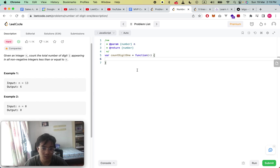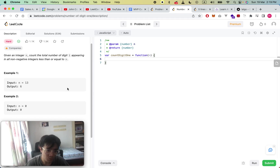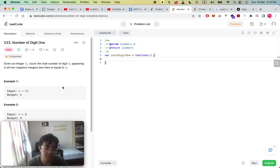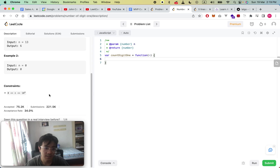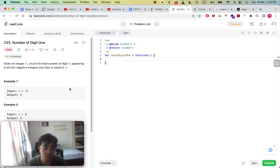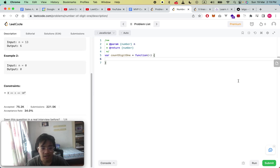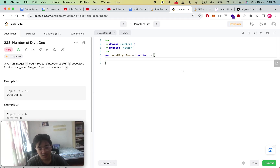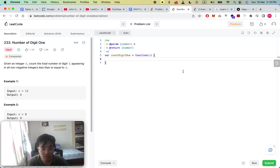The key pattern is that we cannot do this in linear time because n can be up to 10 to the power of 9. The number can be up to 10 digits, so doing it linearly could easily be 10 to the power of 10 operations, which would cause a time limit exceeded. We have to do it in logarithmic time.